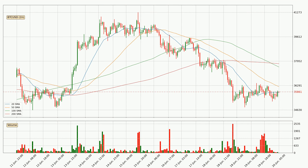Looking at the hourly simple moving averages, the current price is between the 20 and the 50 SMA. If the price bounces off the 20 SMA, which is currently at 35,826, it could be seen as a support, and the 50 SMA at 36,216 could be seen as a resistance to the upside. Breaking either way signals a possible further move to the corresponding direction.